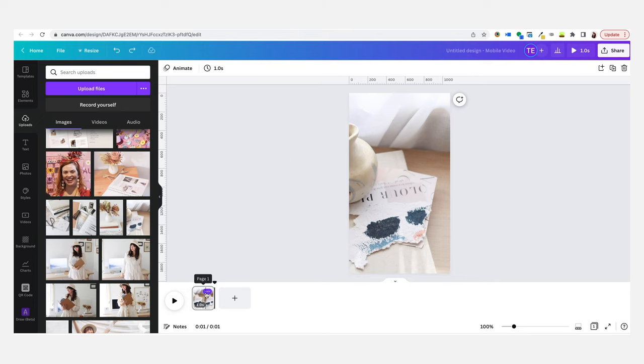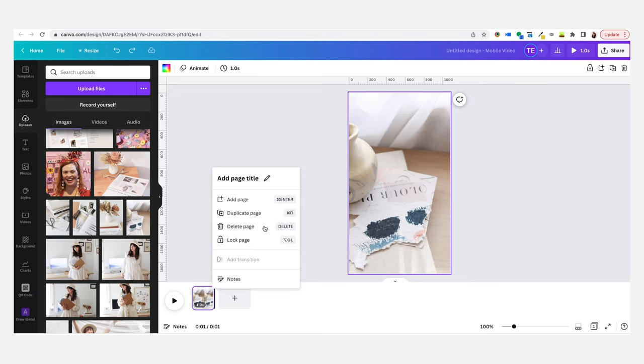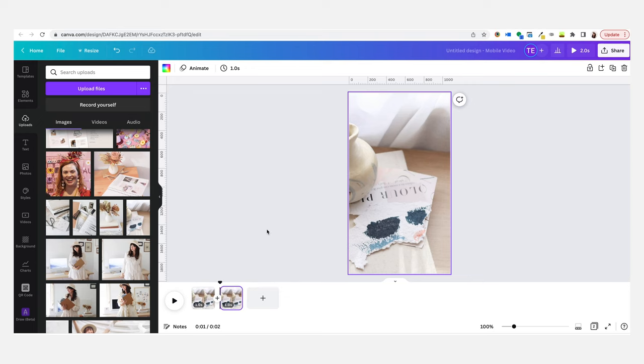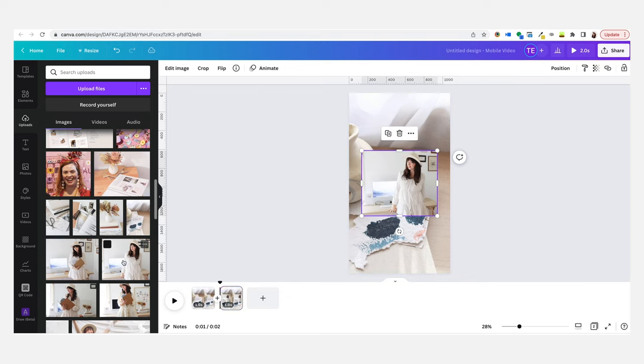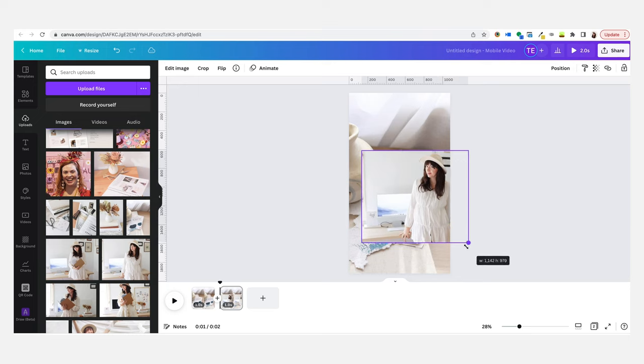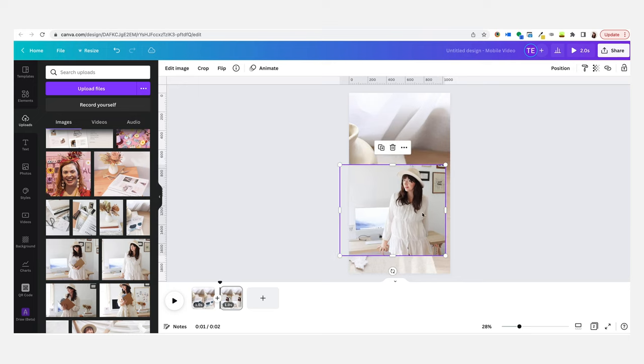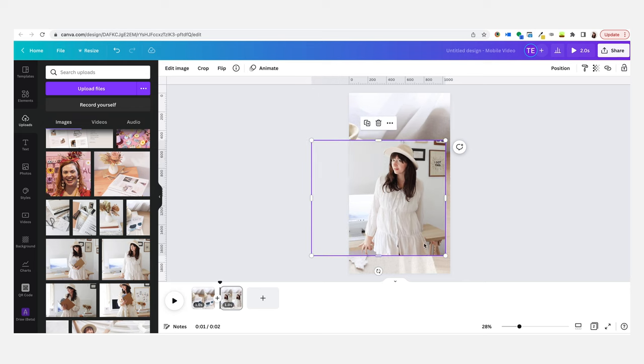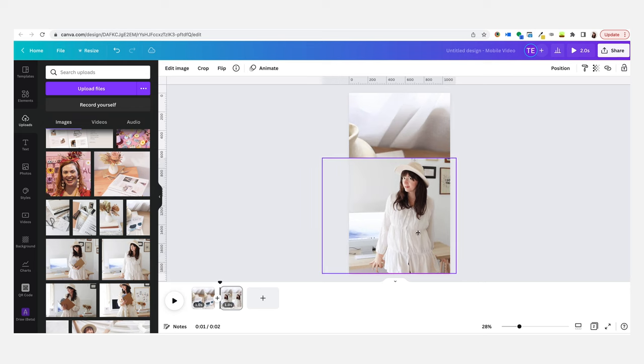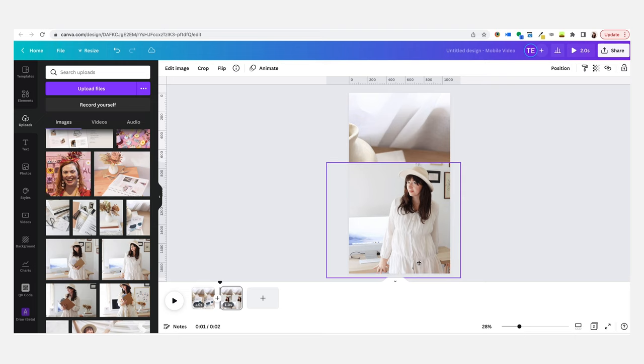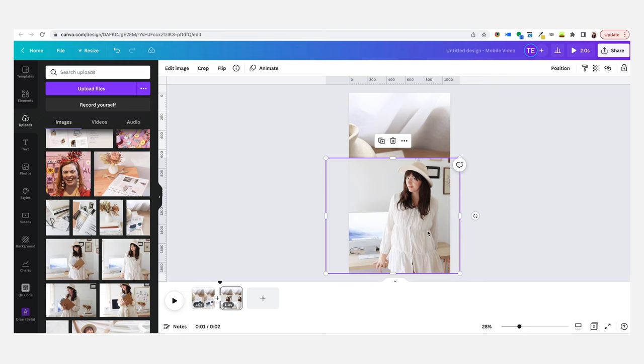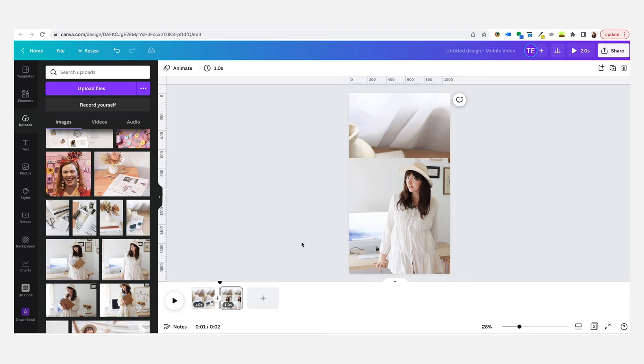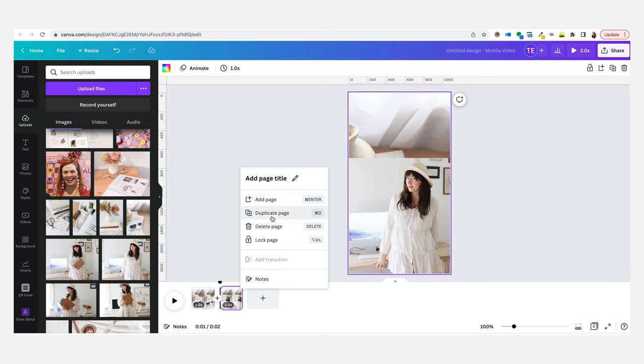Now what I want to do is duplicate that page. All you have to do is click those three dots and you'll see duplicate page. Now you want to put your next image in. Before you do anything, you want to first resize it to the size that you think it will be, so position it how you want it to look. Then we duplicate that one again.